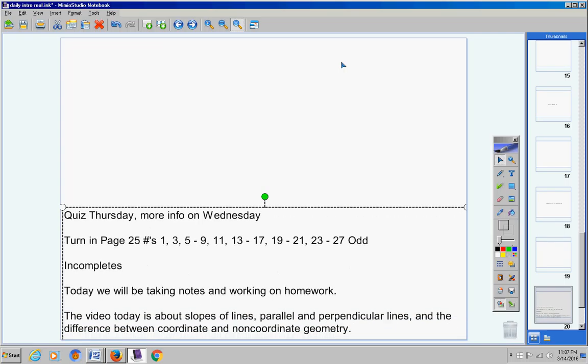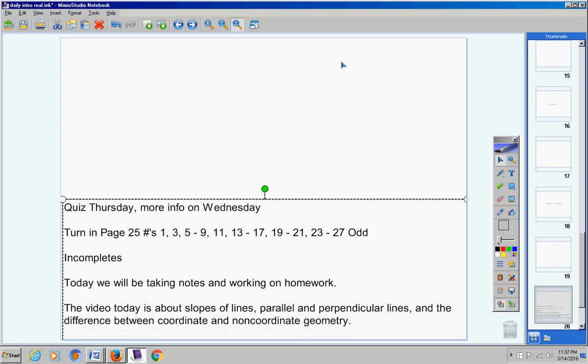The video today is about slopes of lines, which you're probably very familiar with, parallel and perpendicular lines, which you're probably very familiar with, and the difference between coordinate and non-coordinate geometry. And that last part, there might be something new for you, so we'll see how it goes.